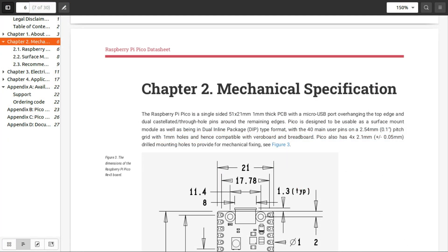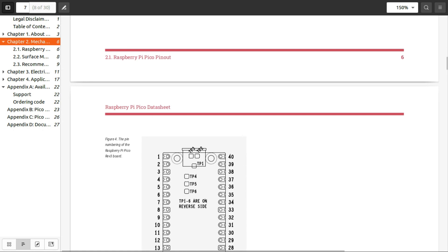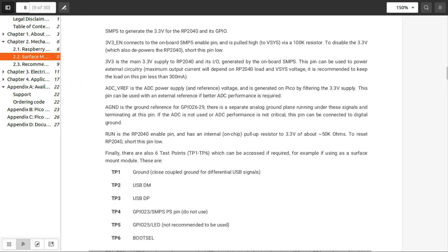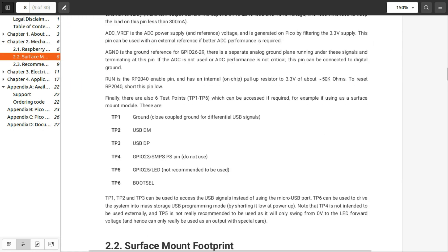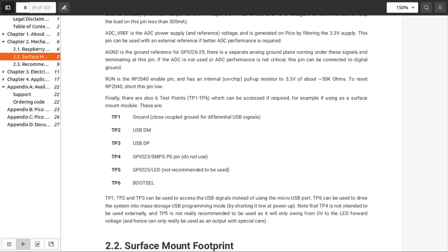And to connect the USB port to the test points on the back of the Raspberry Pi Pico, in the Raspberry Pi Pico data sheet, Chapter 2, mechanical specifications, just scroll up there. And then there's these points here which describe test point one as the ground for coupling the USB signals, and then test point two is the data minus for USB, and test point three is the data positive for USB. And then just take the five volts from the pin at the top of the Raspberry Pi Pico.